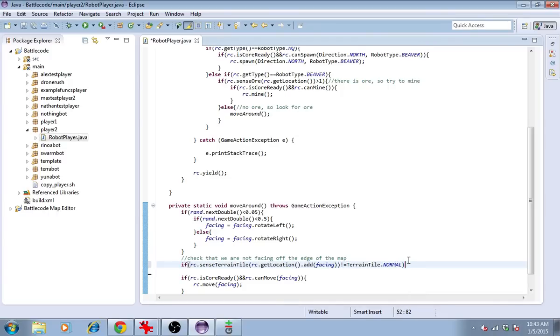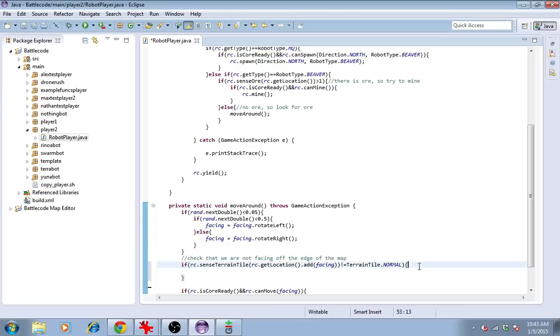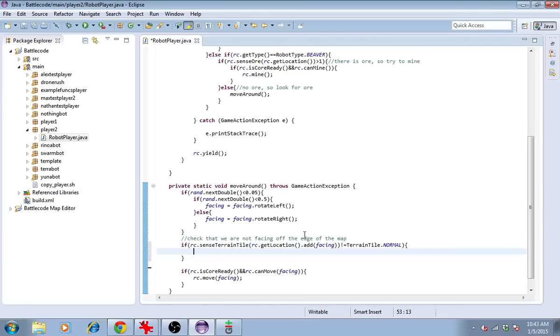If it's not a traversable TerrainTile, although this code only makes sense for ground units and not for the drone, which flies, then we'll have to start turning.